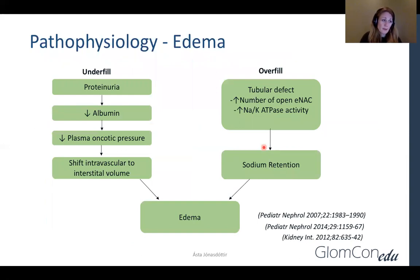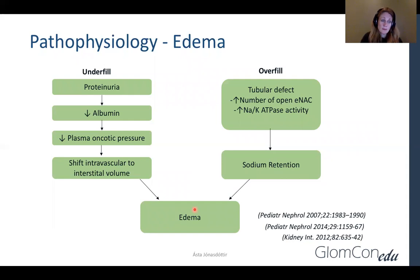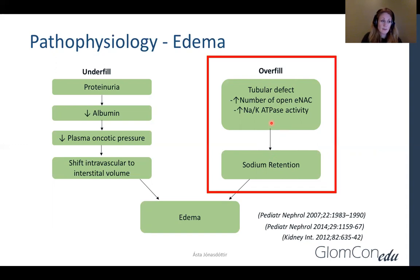There are two main theories for the formation of edema in these patients. The underfill theory states it is a consequence of low plasma oncotic pressure secondary to the hypoalbuminemia, which causes a shift of intravascular to interstitial volume and edema formation. The overfill mechanism is now believed to be the causative mechanism in most cases of nephrotic syndrome, as we know that the intravascular volume is normal or even increased in most patients with the syndrome.